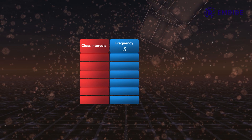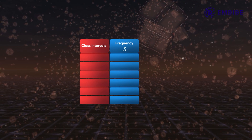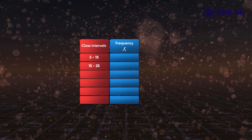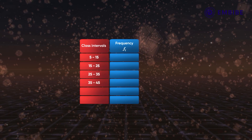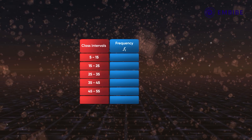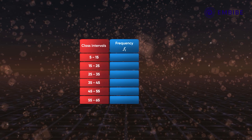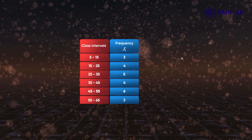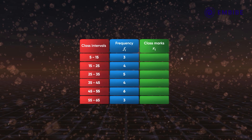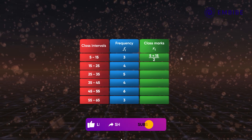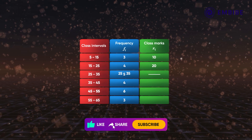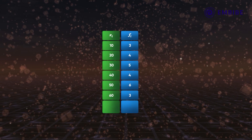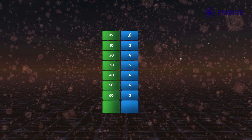Let us understand this better using an example. Consider a continuous frequency distribution with class intervals 5–15, 15–25, 25–35, 35–45, 45–55, and 55–65 having frequencies 3, 4, 5, 4, 6, and 3 respectively. The class marks of these classes are 10, 20, 30, 40, 50, and 60. Let us find the products of the observations with the corresponding frequencies.